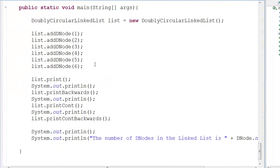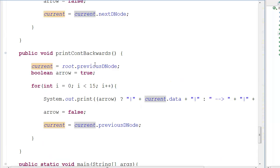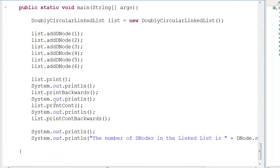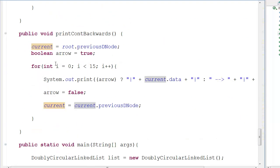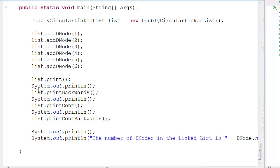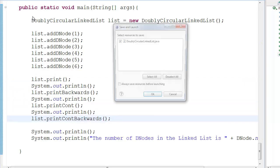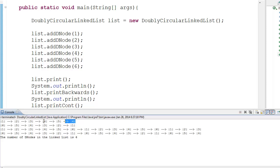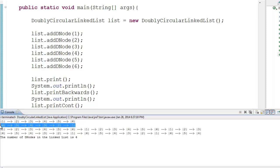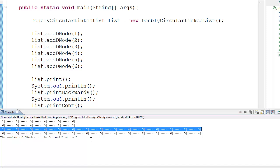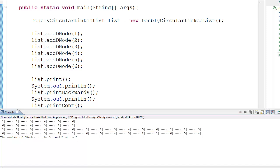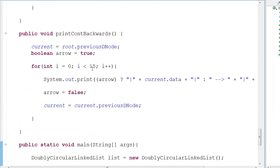There are a bunch of print functions to prove that this actually works. Running it, you can see it's printing forwards and backwards with 15 nodes in circular fashion — one, two, three, four, five, six, and repeating — because I'm printing it 15 times. That confirms the circular traversal is working correctly.